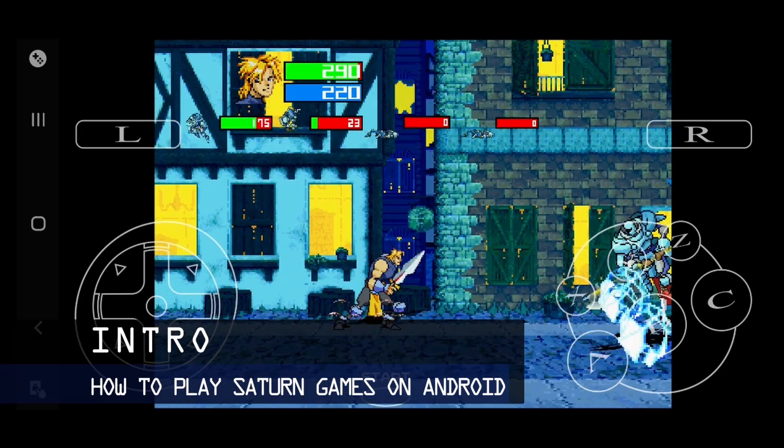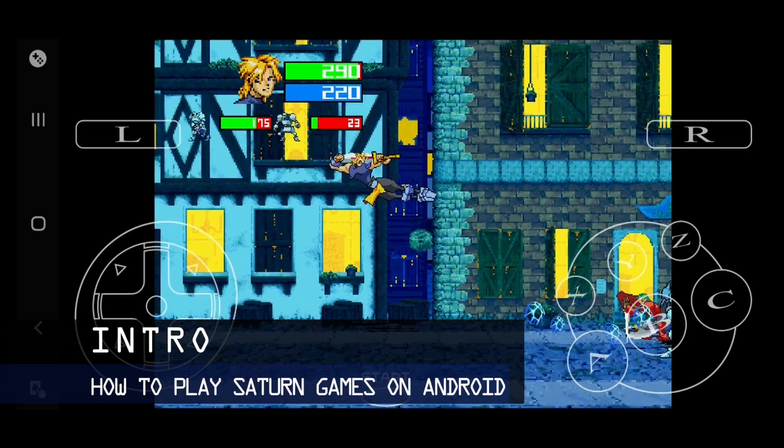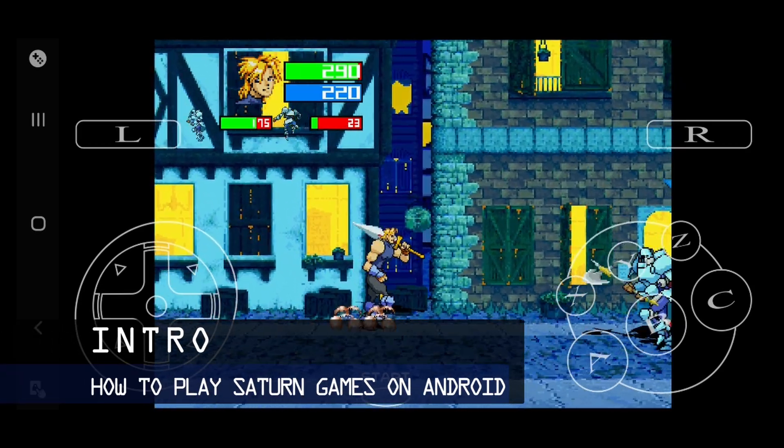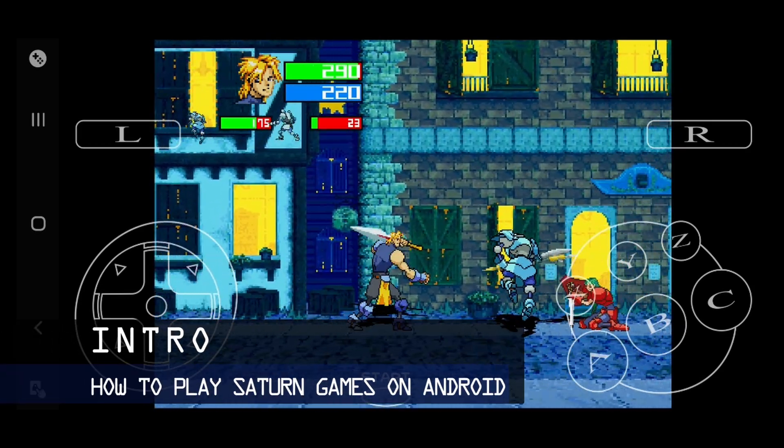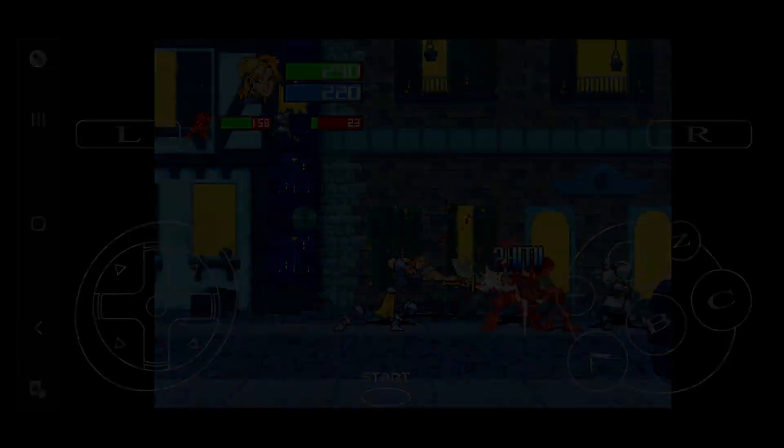In this video, I'm going to be showing you how to play Sega Saturn games on Android.